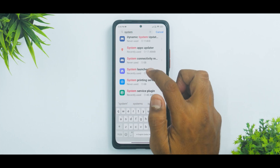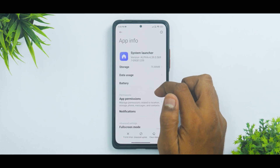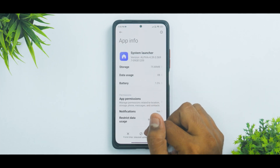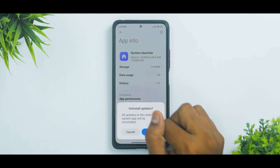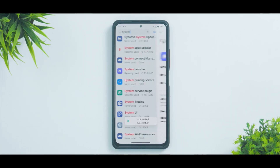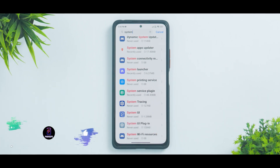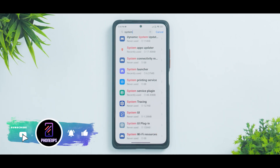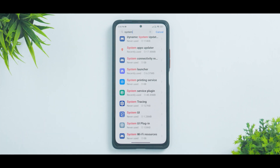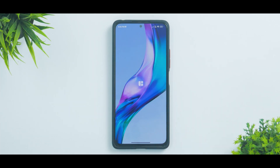Stay tuned till the end because it's going to be very exciting. Before we get into the details, if you haven't already, please subscribe — it doesn't cost you anything and it really motivates us to make amazing content. Without further ado, hello awesome people, welcome to Phone Ops, my name is Kailash.